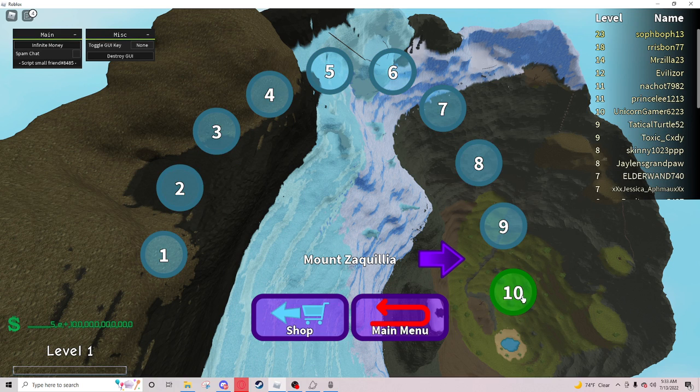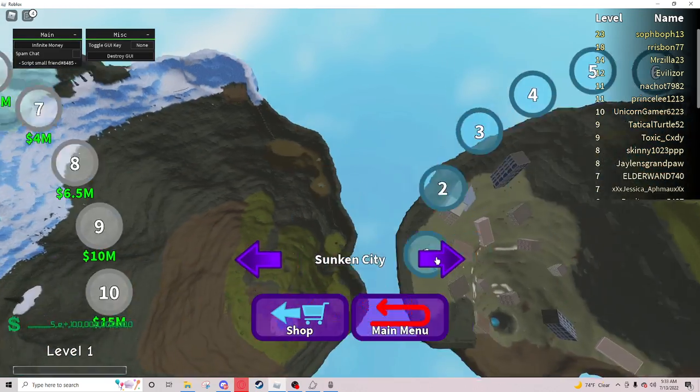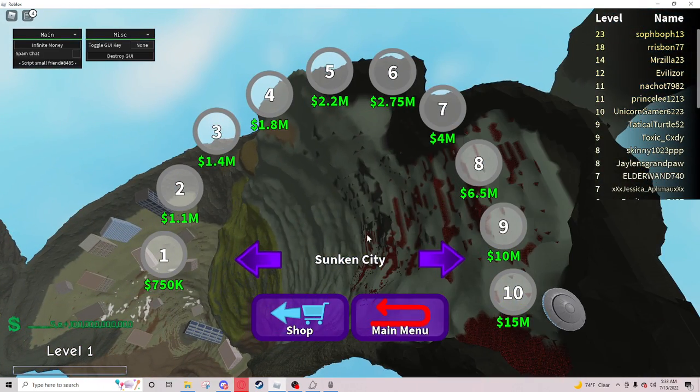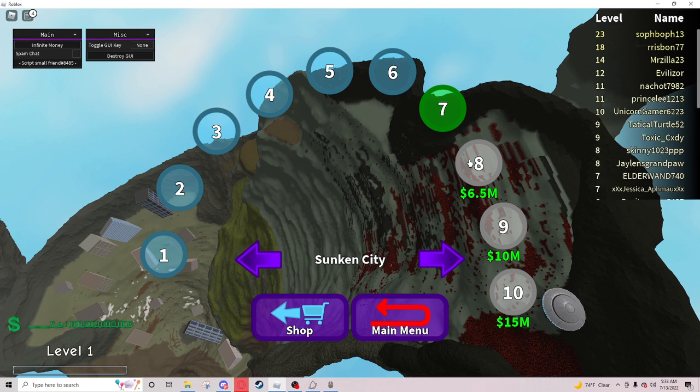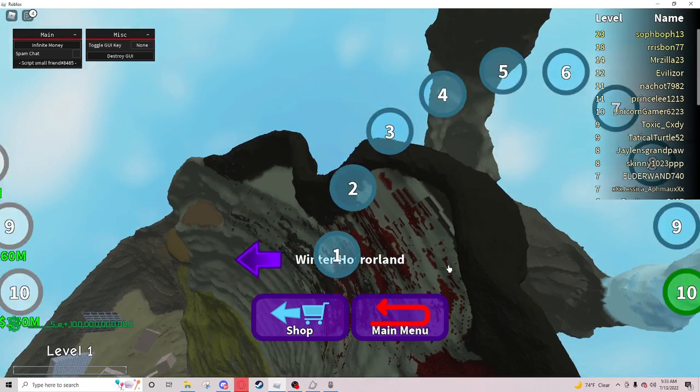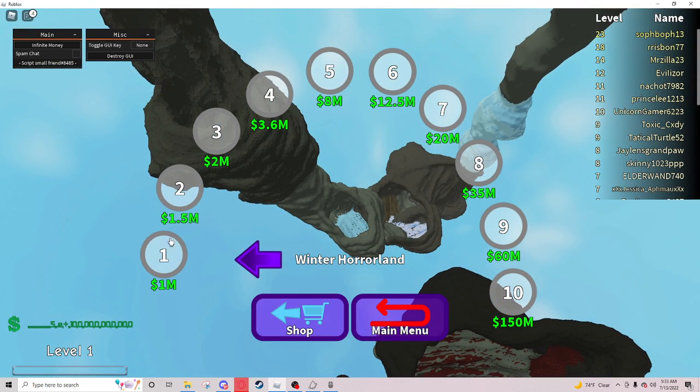This is insane cuz I didn't think it'd be like, I didn't think you'd unlock everything. I thought it'd just be like, it flings you around and gives you more money.